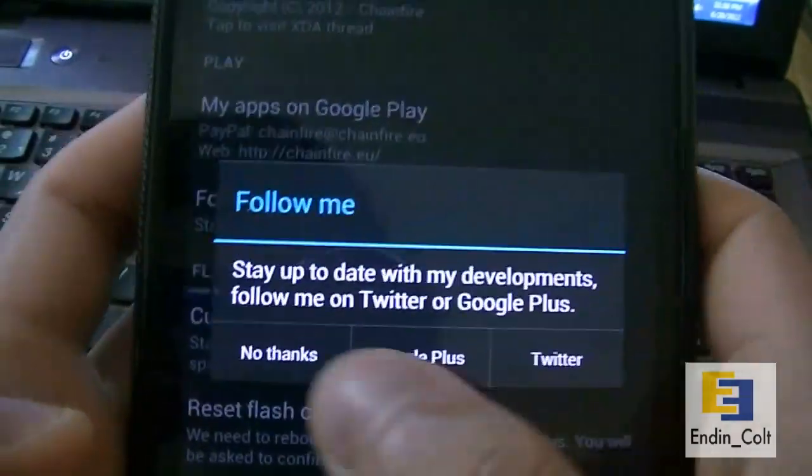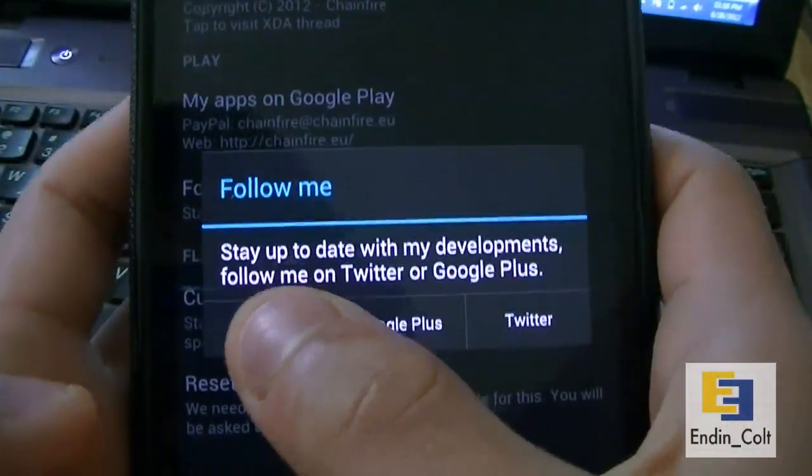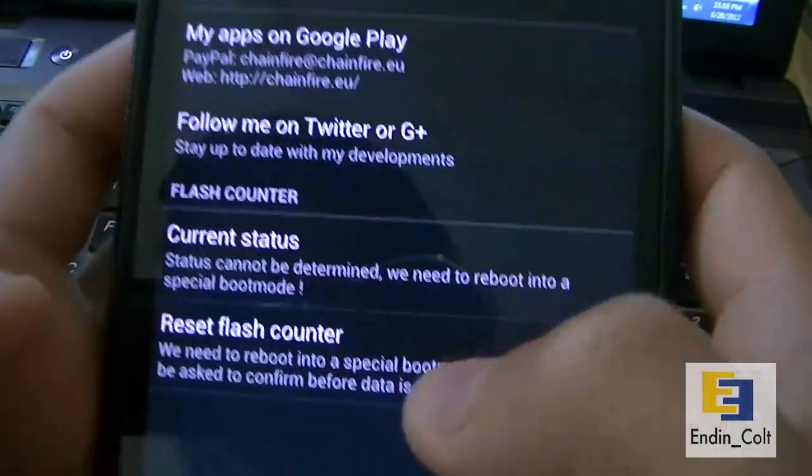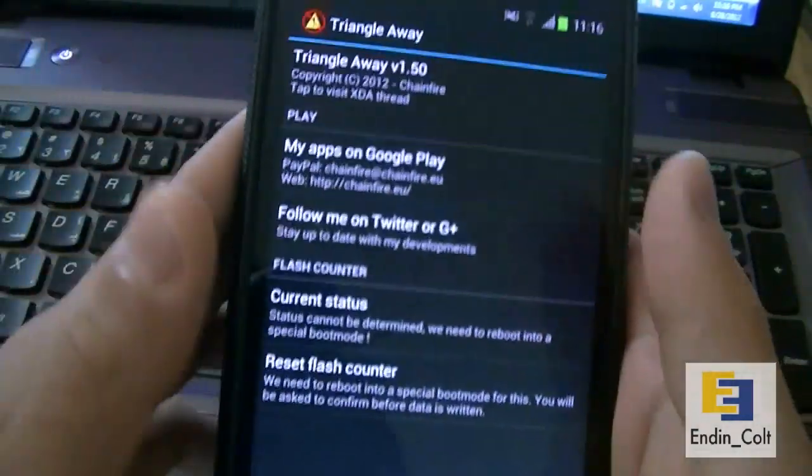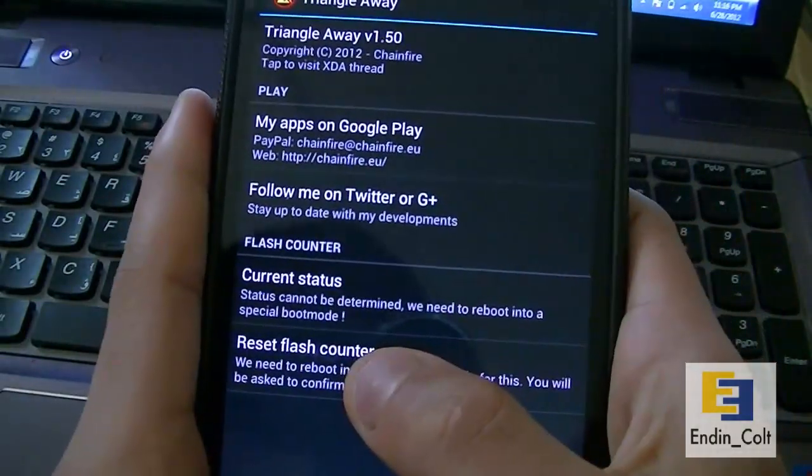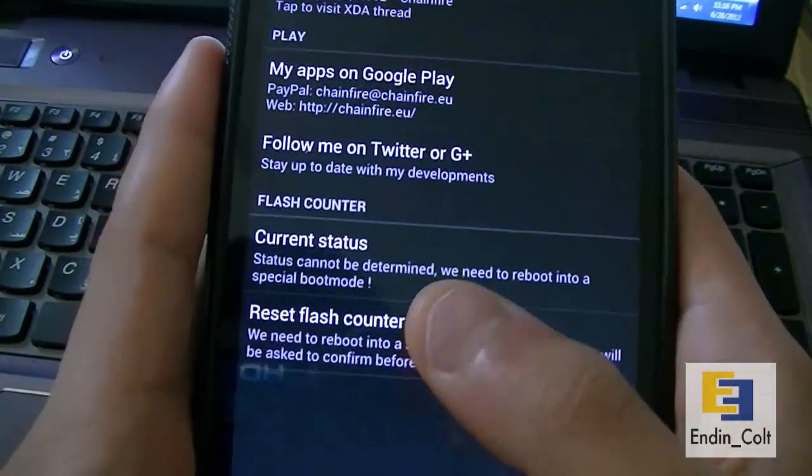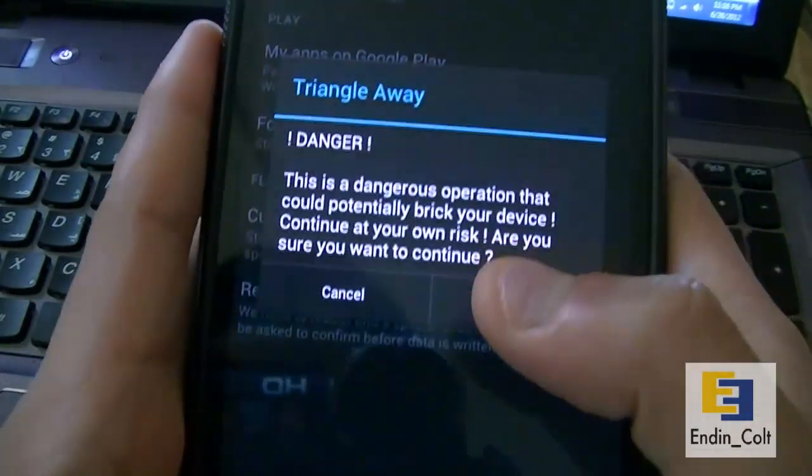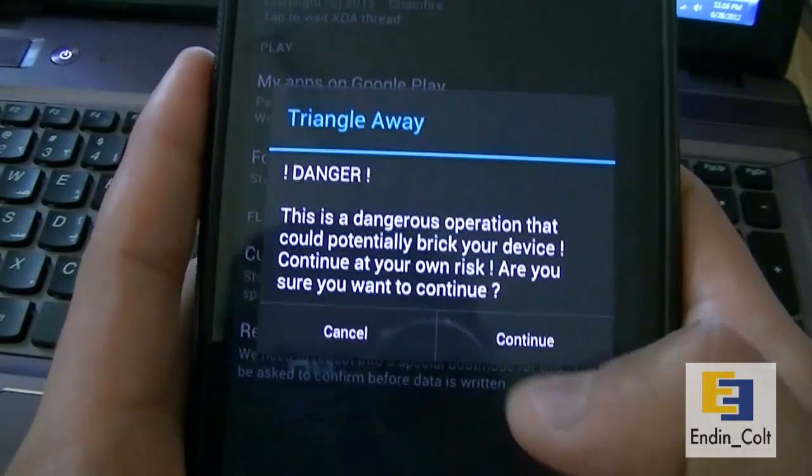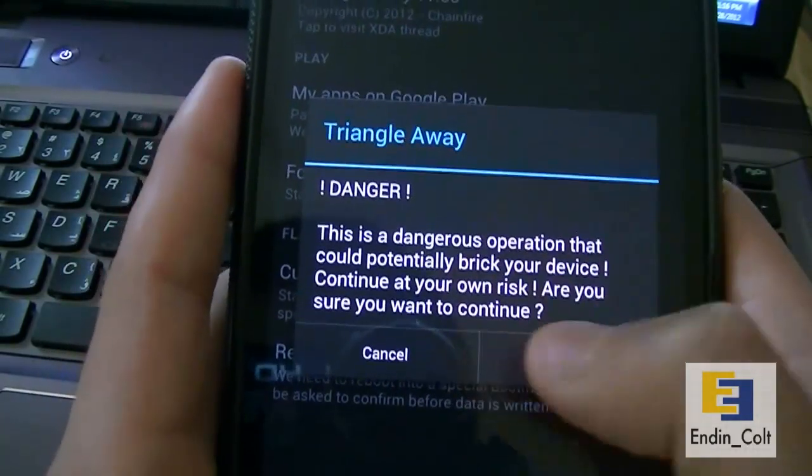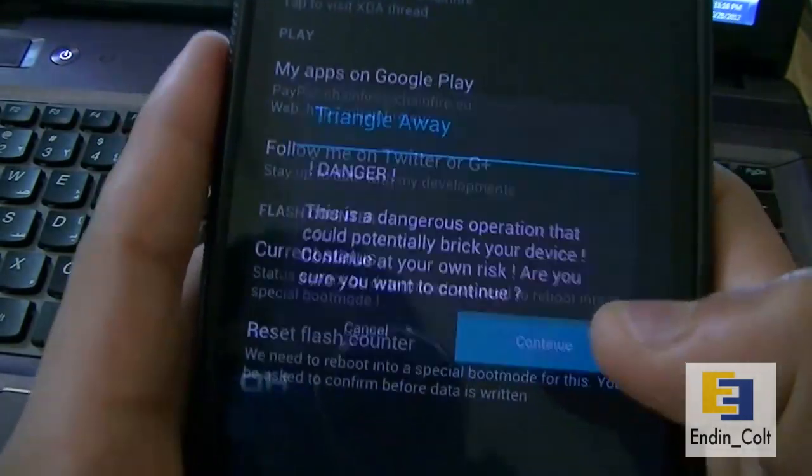It should show you this popup. Say no thanks. Basically, what you have to do is reset your flash counter, which is your last option here. Hit it and say danger, this is dangerous. It'll give you a warning. Just say continue.